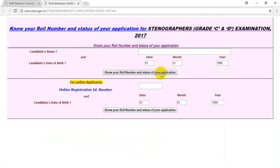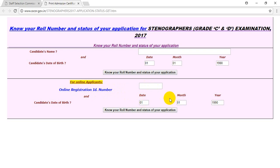Now you will enter your registration ID. Enter your registration ID and submit. You will then be able to know your roll number and the status of your application.